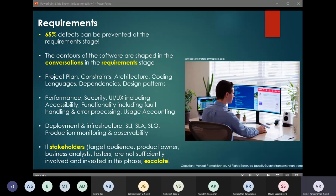A common practice seen in organizations is that product owners or business analysts interact with the business and then convey details to development, who then convey the requirements to the testers. What's wrong with this scenario is that there are multiple handovers of information involved, and during every handover there is a very strong possibility of requirements not being communicated correctly or misunderstood. When discussions happen with the business and requirements are being documented, all stakeholders — the business, product owner, business analyst, developers, and testers — should be present so that miscommunication or misunderstanding can be prevented.